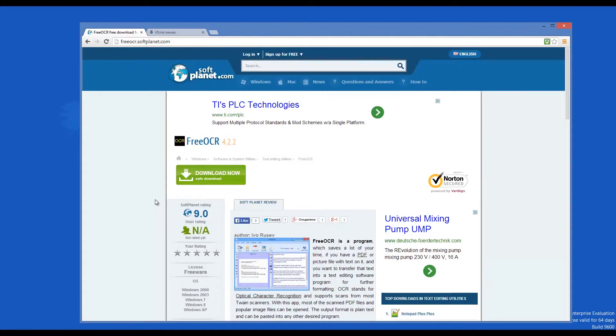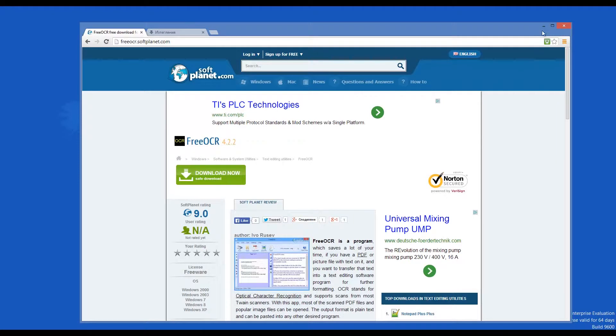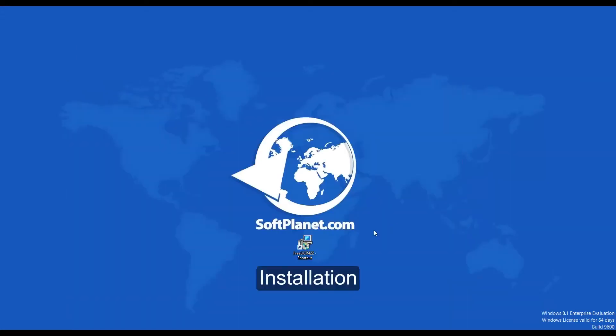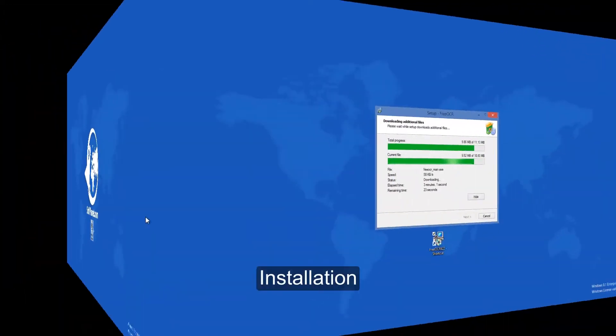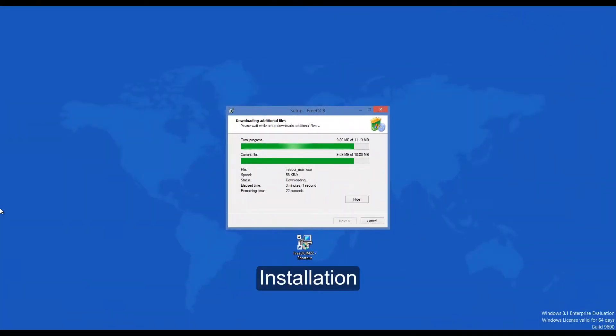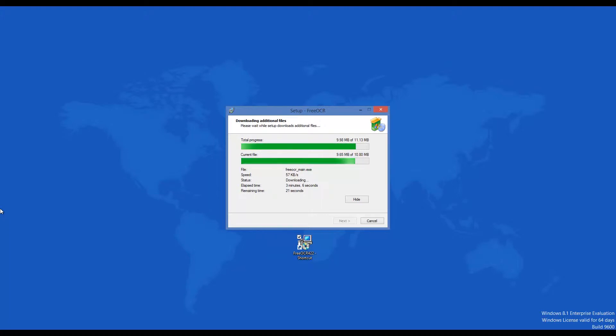This program can be downloaded for free from softplanet.com. In order to install Free OCR 4 from our website, please click the download button and follow the installation prompts. Keep in mind that this and all software is downloadable from our website after being scanned with 46 antivirus programs, so it is completely safe to use.